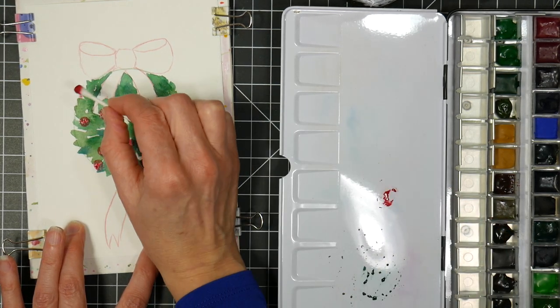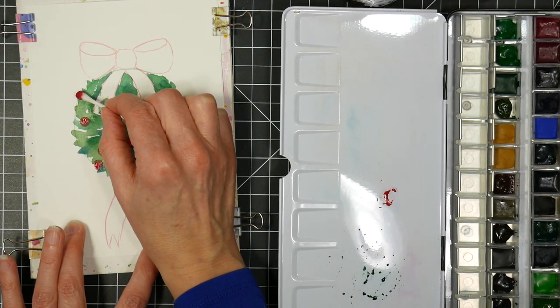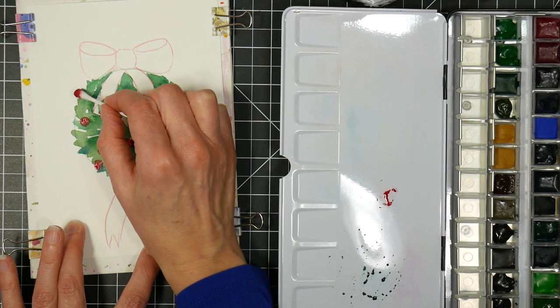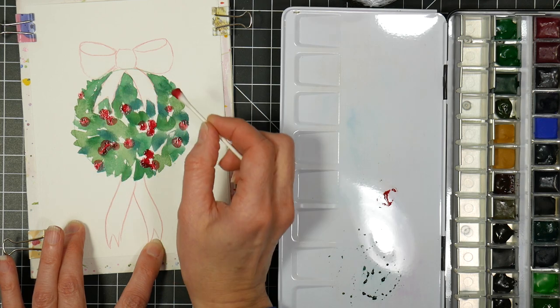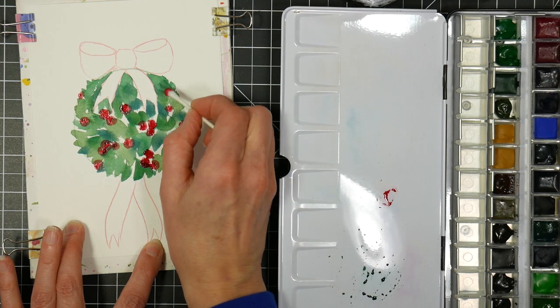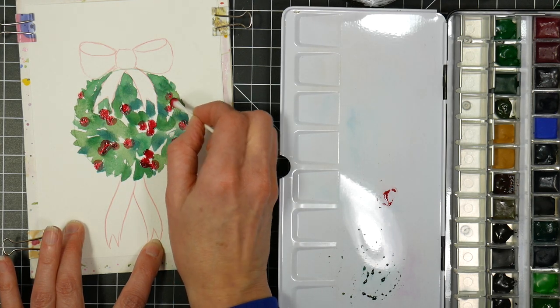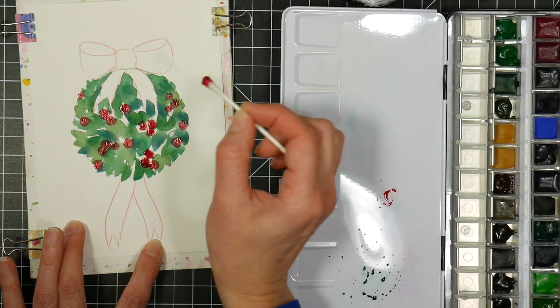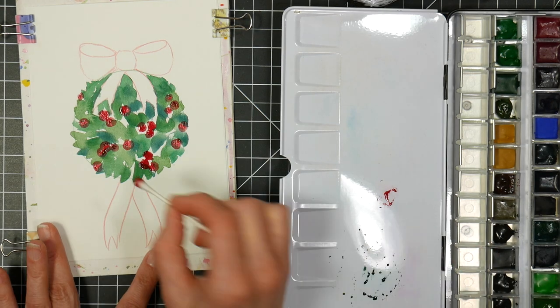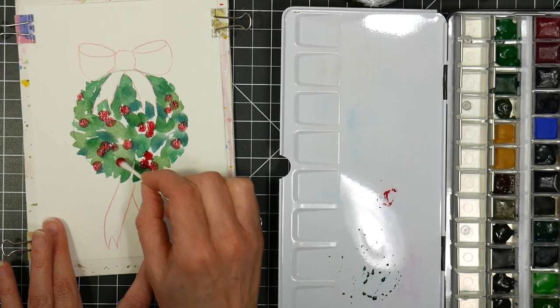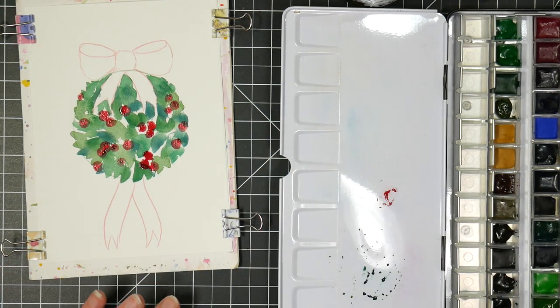And you can put them wherever you can fit them. I just try to balance it out. If you're going on the edge, you can do a little side berry like that.